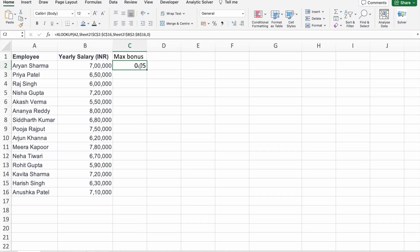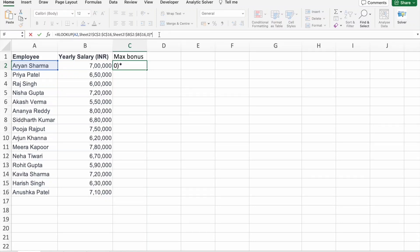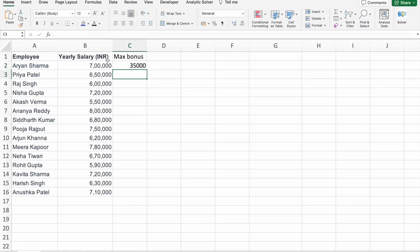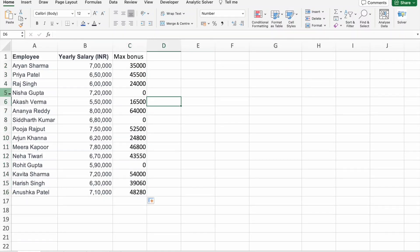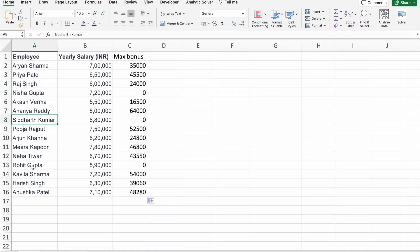Here you can see the bonus. What we'll do is multiply this percentage with yearly salary. This employee will get 35,000 bonus. Let me drag this thing down. You can see Nisha won't get a bonus, and Siddhartha also, and Rohit also.